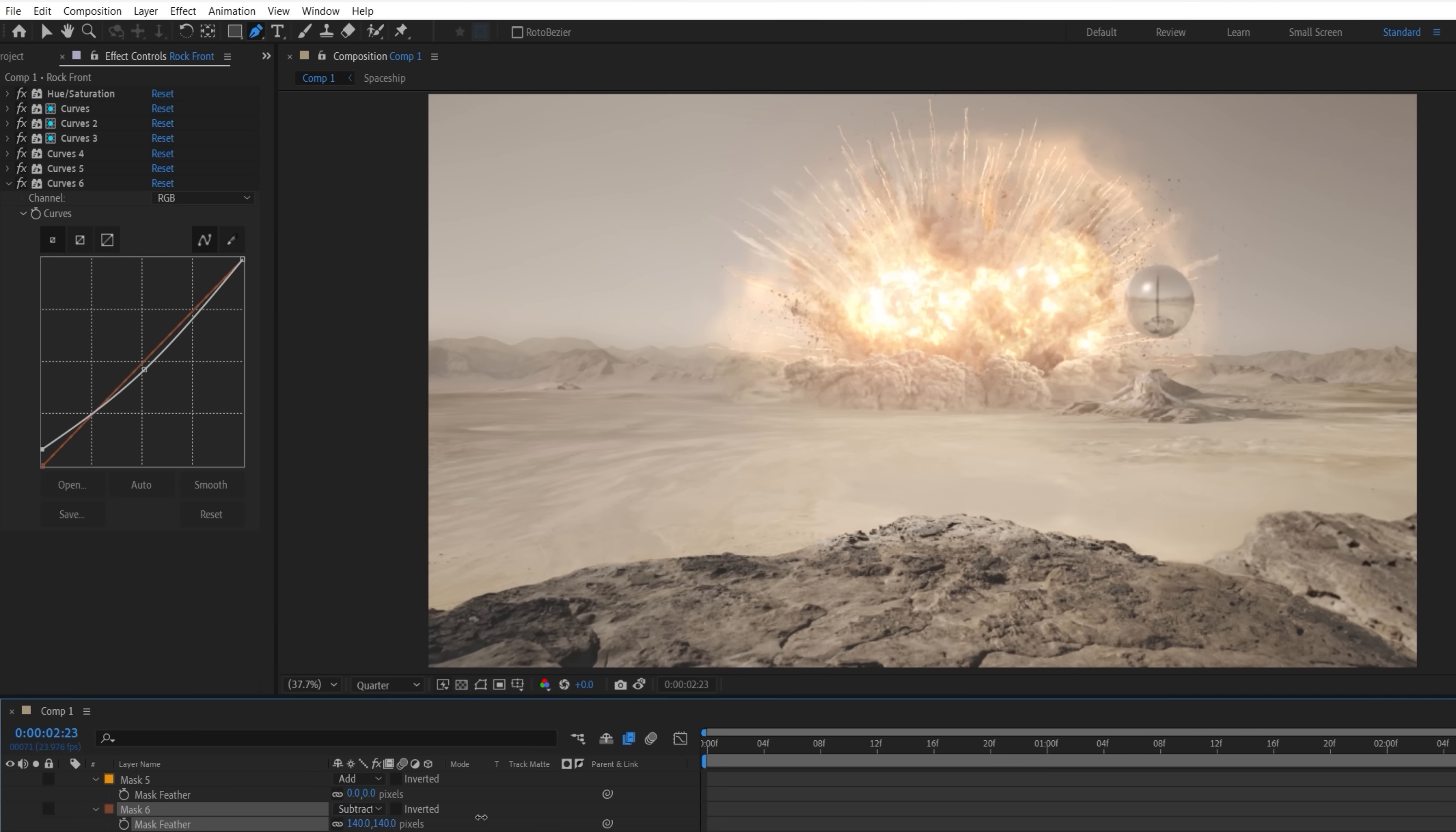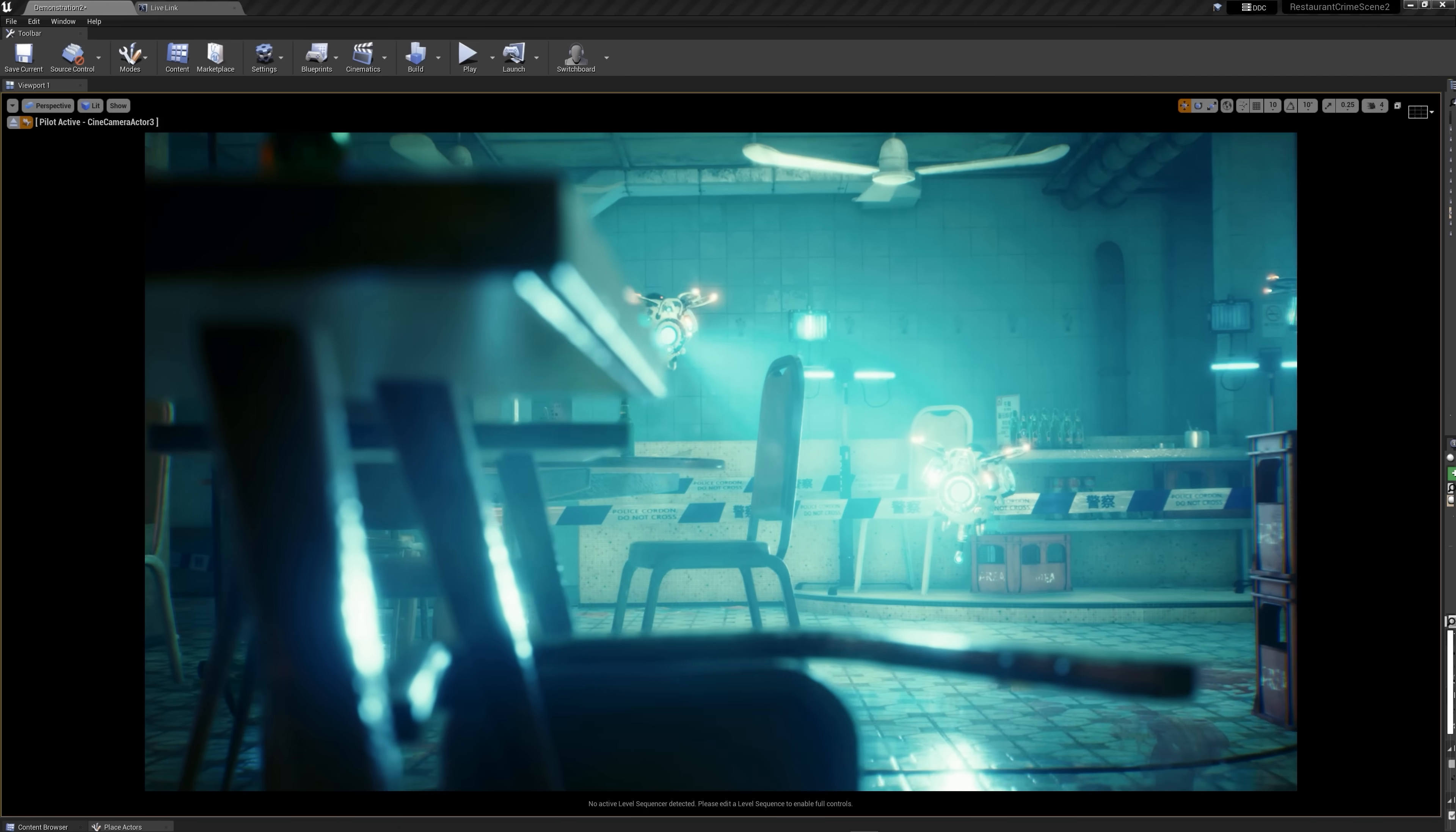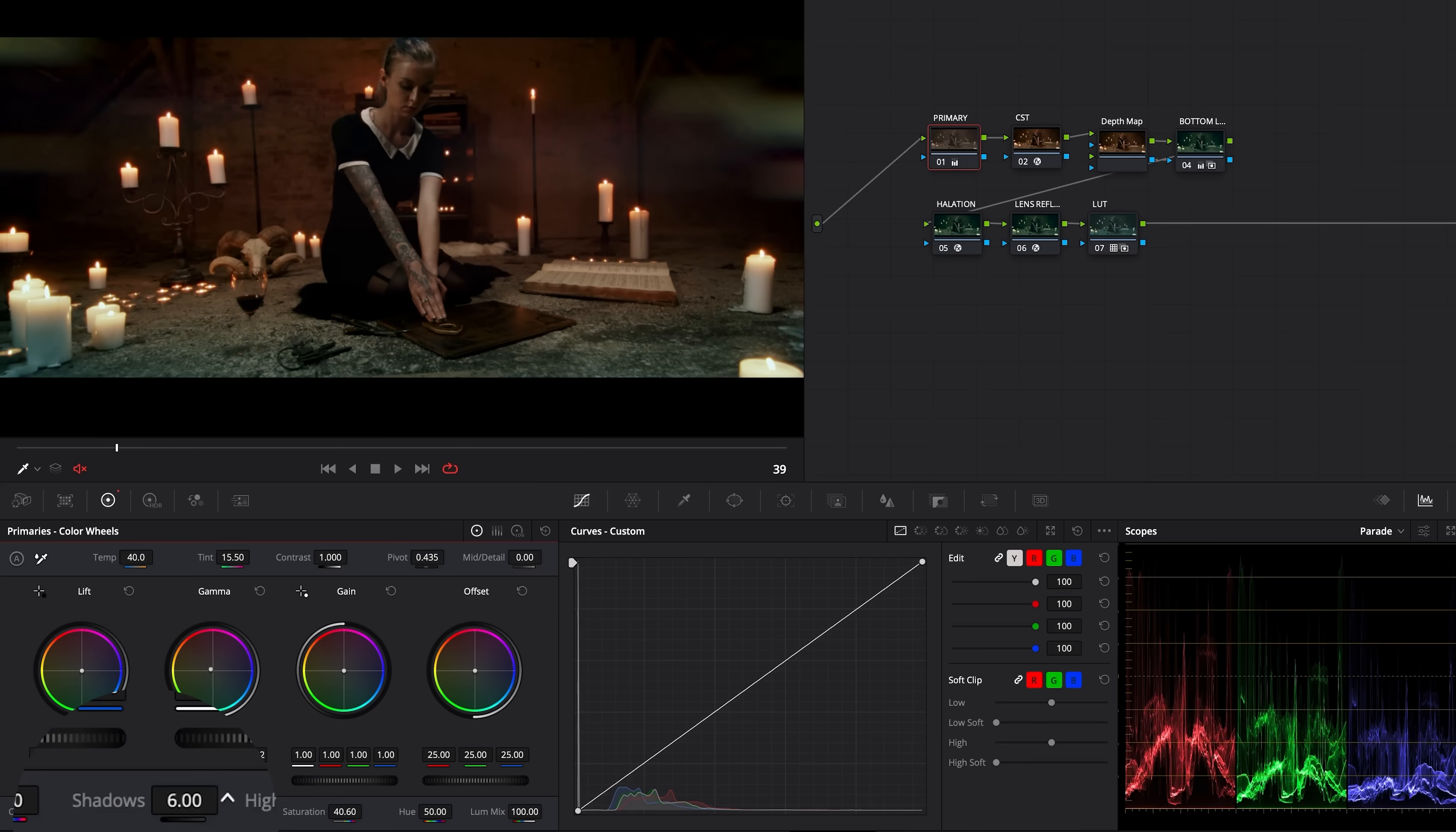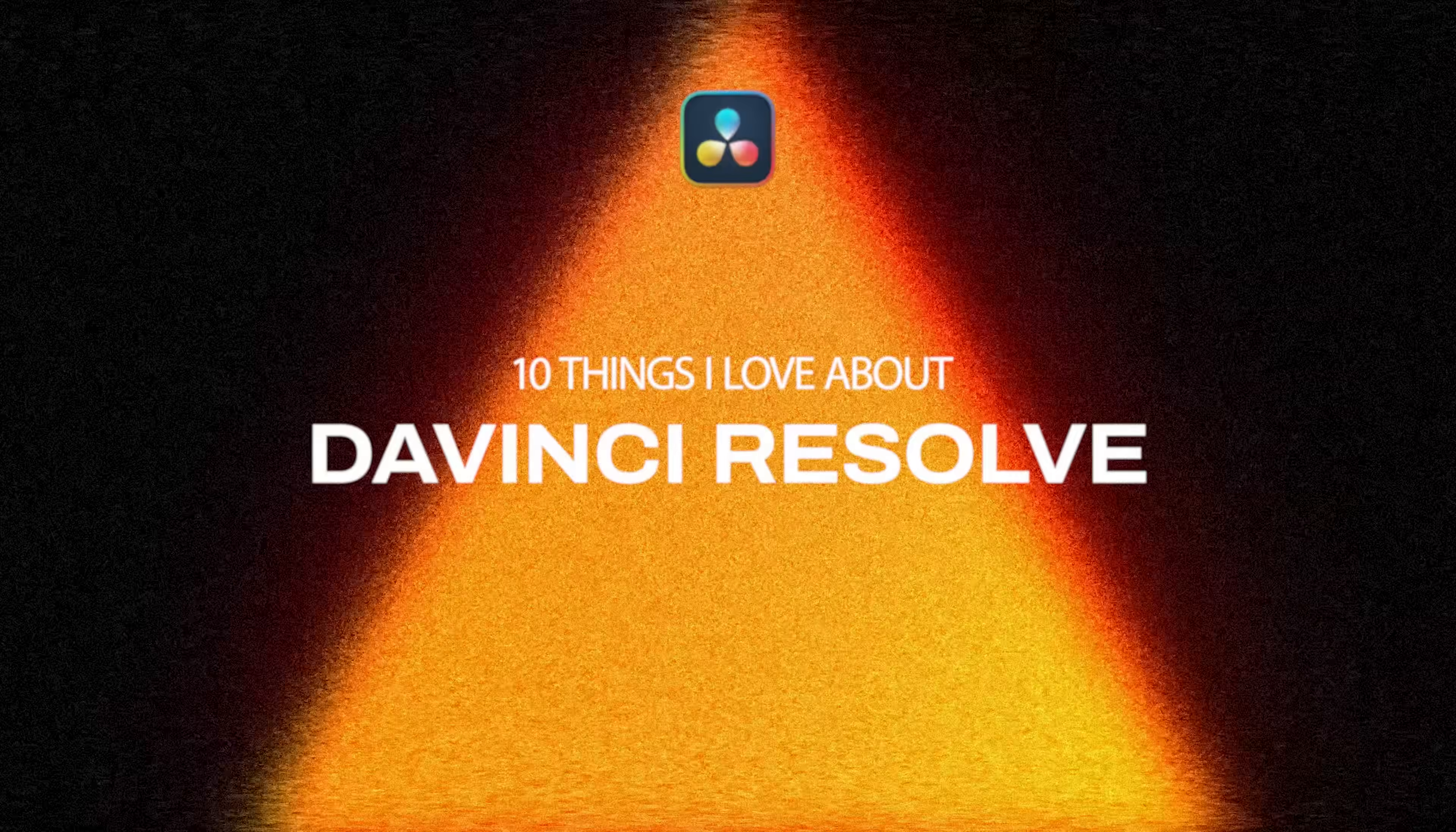If you watch this show, you know that I am an Adobe user and I have been my entire career, but I do bounce around a lot and I try to know as much software as possible, including DaVinci Resolve, which I mostly use for color grading. But a Resolve episode like this has been requested a ton lately, so I wanted to dive in and take a look at 10 things I really love about DaVinci Resolve.